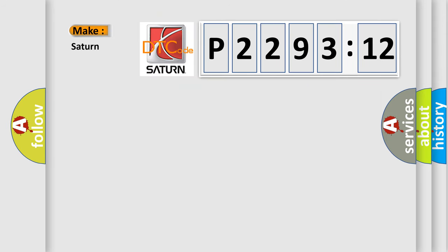So, what does the diagnostic trouble code B229312 interpret specifically for Saturn car manufacturers?